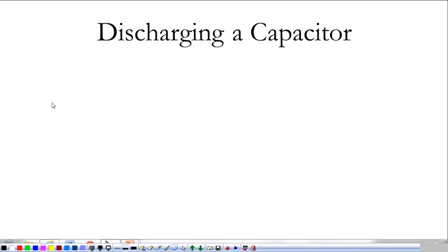Last time we talked about charging a capacitor. This time we're going to talk about discharging a capacitor situation.